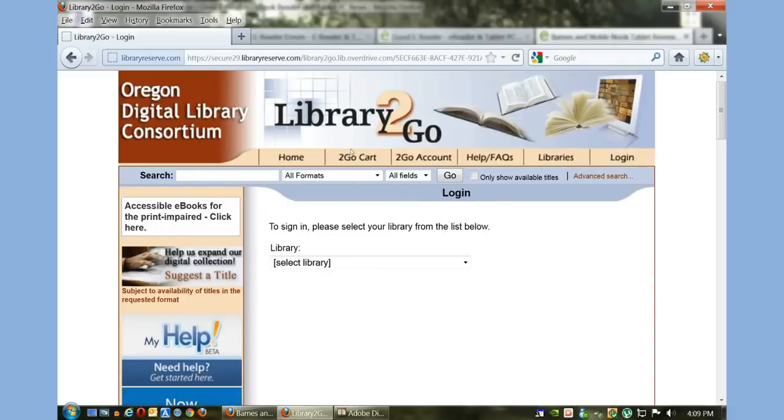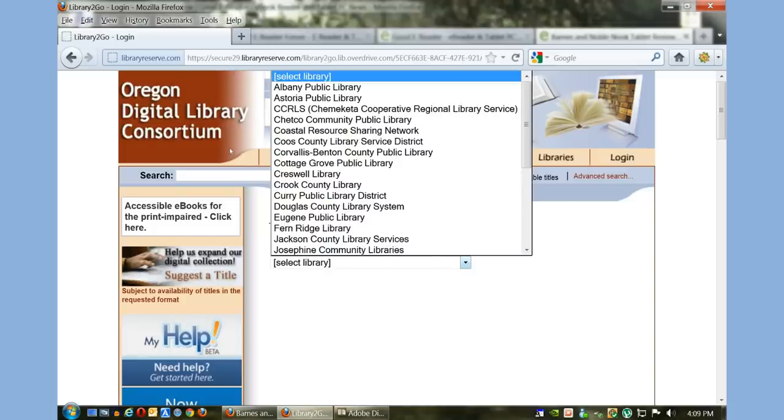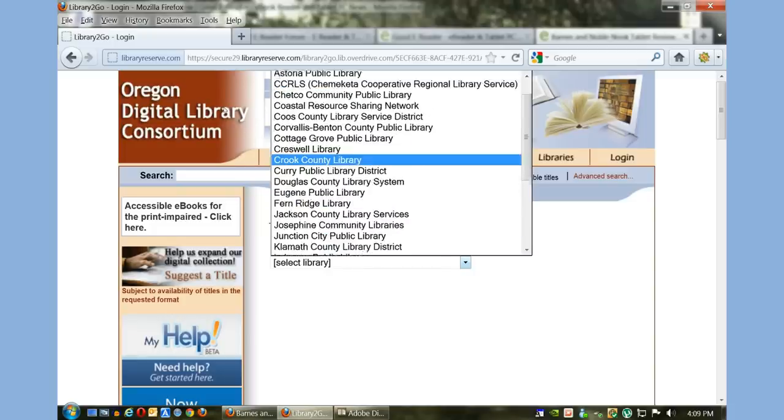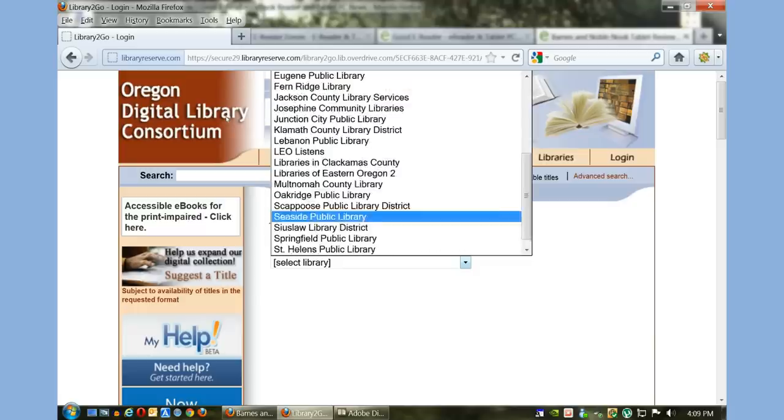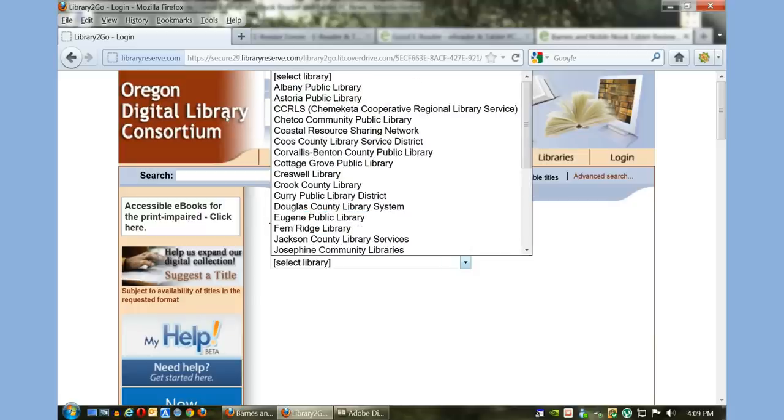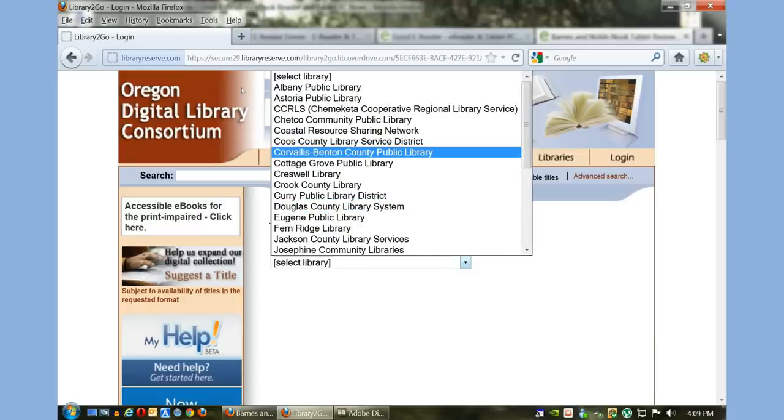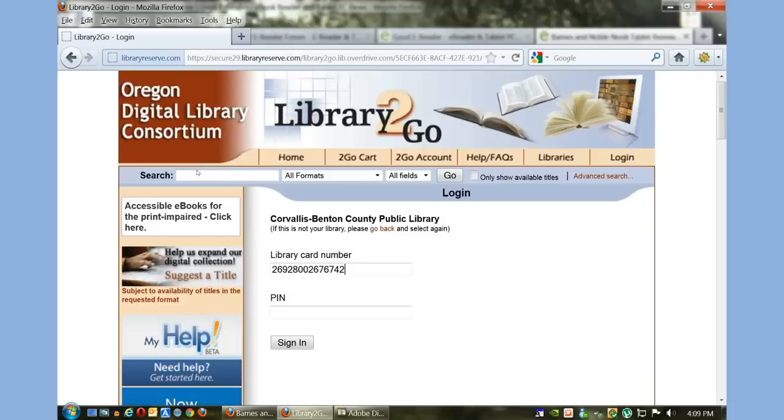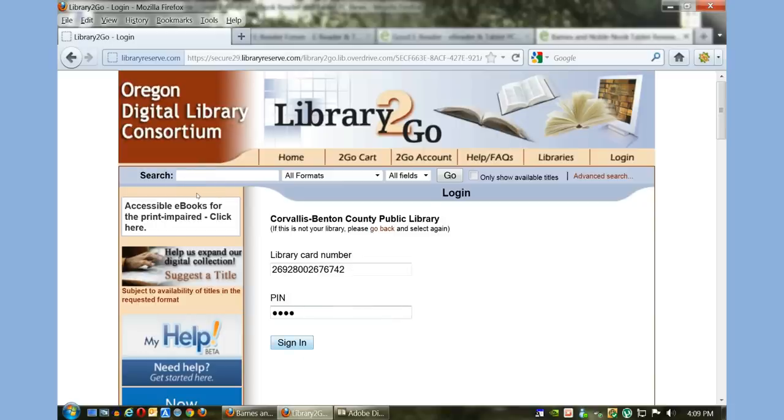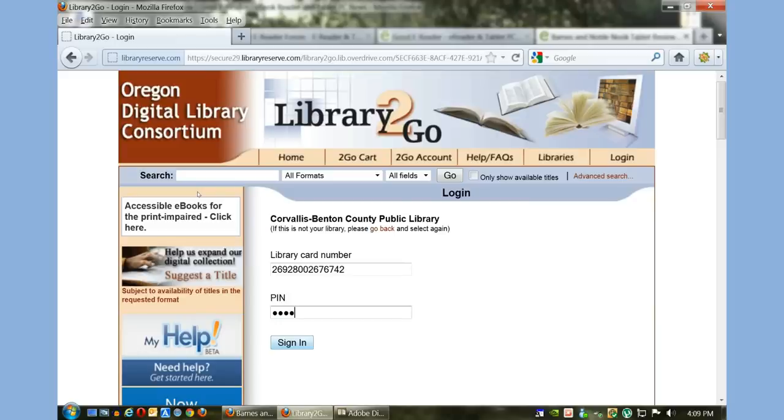To get started, we need to log in. We've already selected our state, and now it's time to select our library. You can see in Oregon there are a number of libraries to choose from. We're going to select this one and use our card number and secret four-digit PIN number.